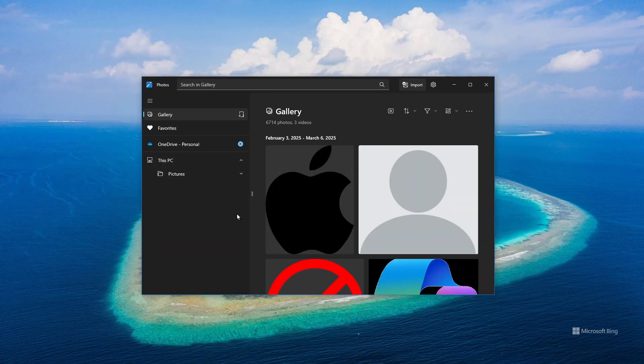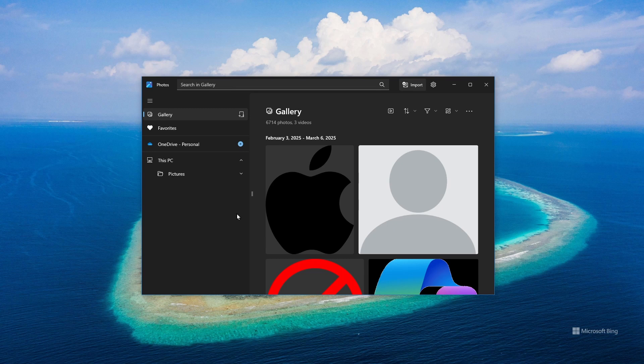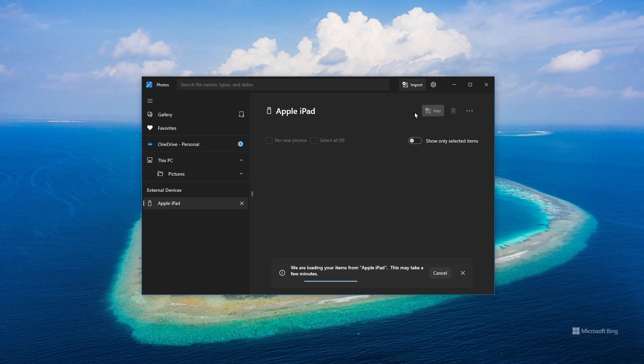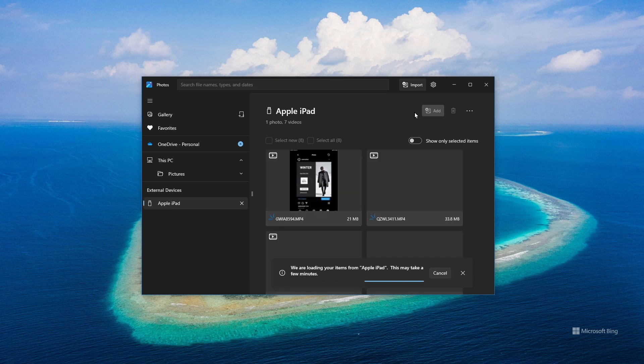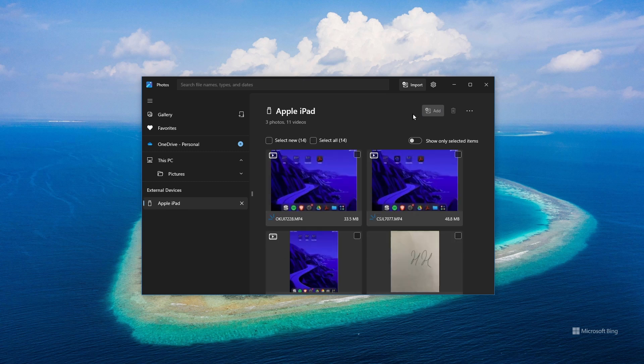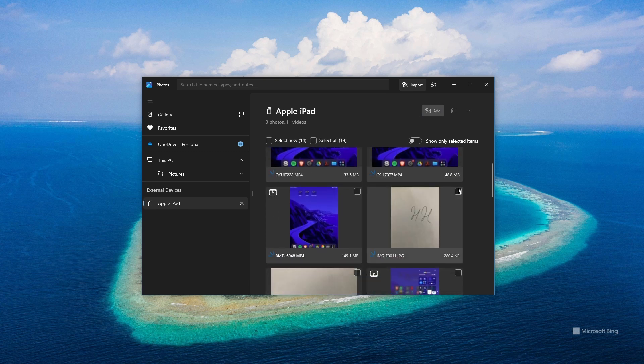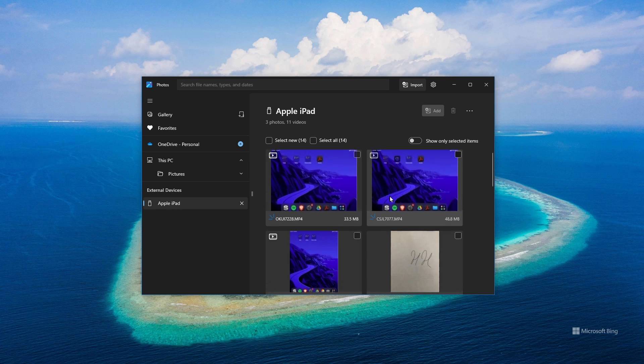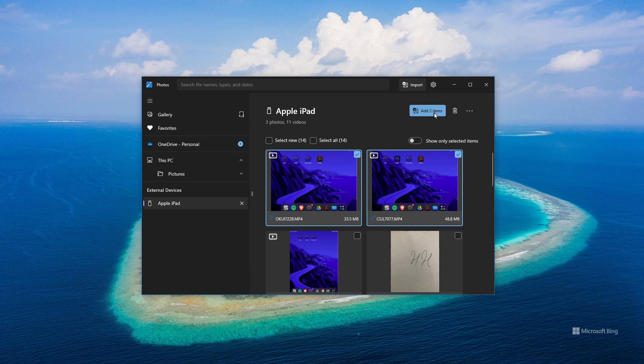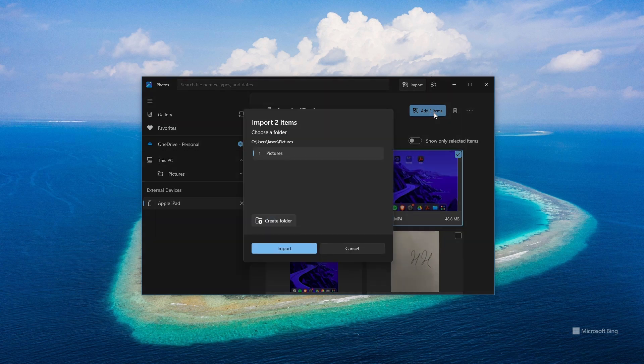Once it's open, go up to Import at the top, select your Apple device, and that's where you list all the photos and videos on your device. Select the individual ones you want, or you can select all, and then you go to Add. And this is going to add them to most likely your Pictures folder, and you click Import.